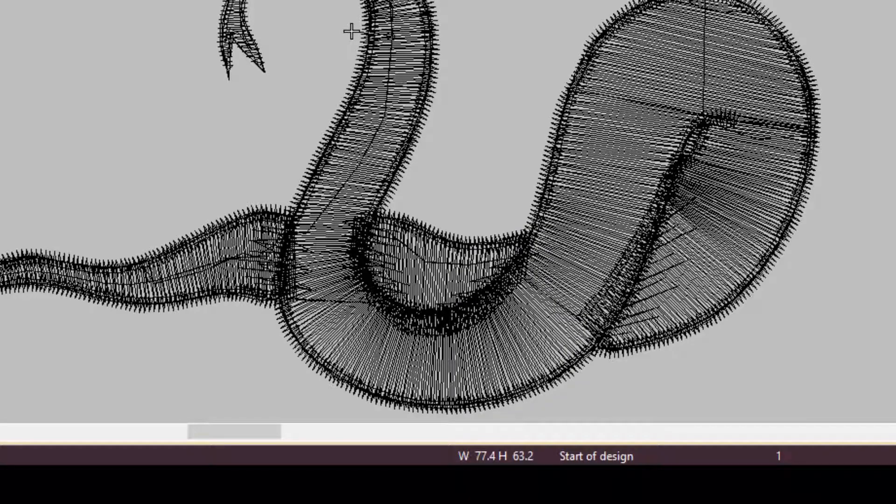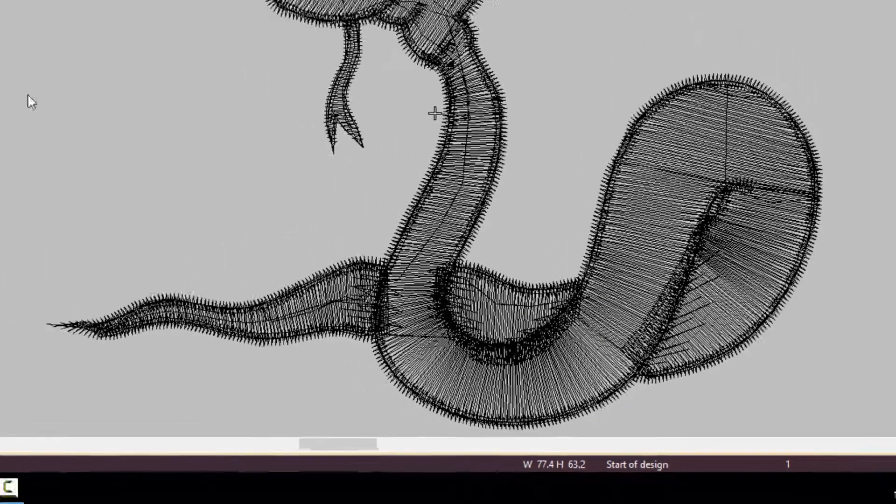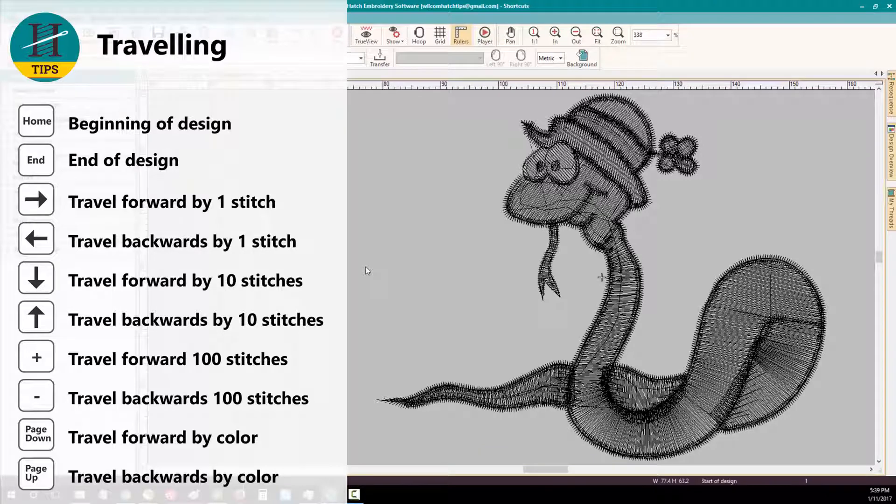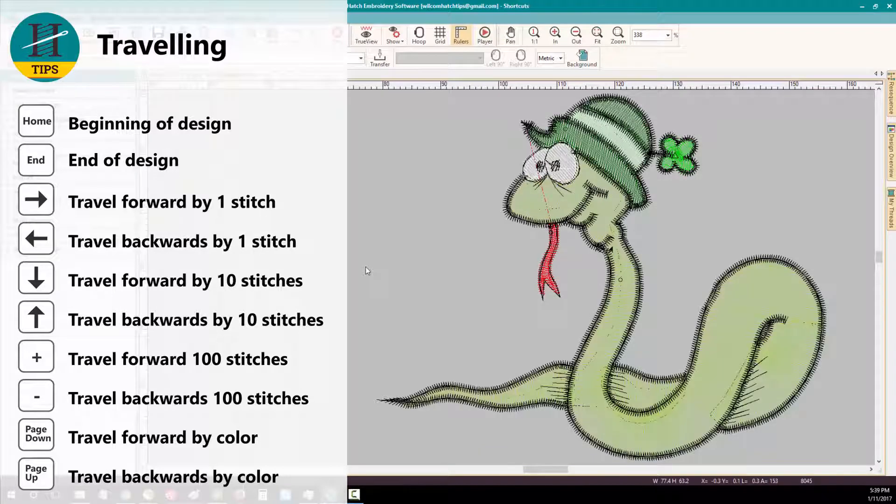To travel to the end of the design, I press the END key on my keyboard. Let's go back to the beginning by pressing HOME again.